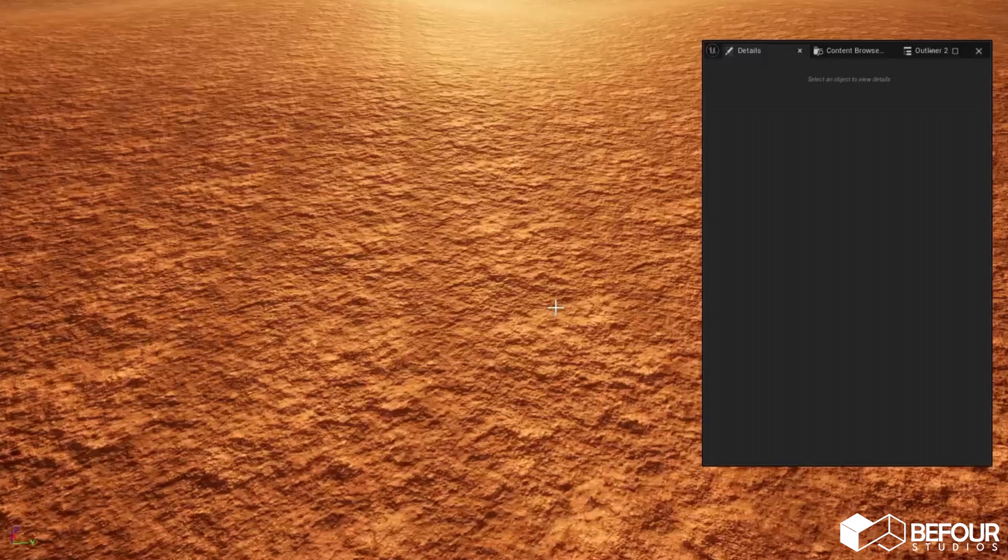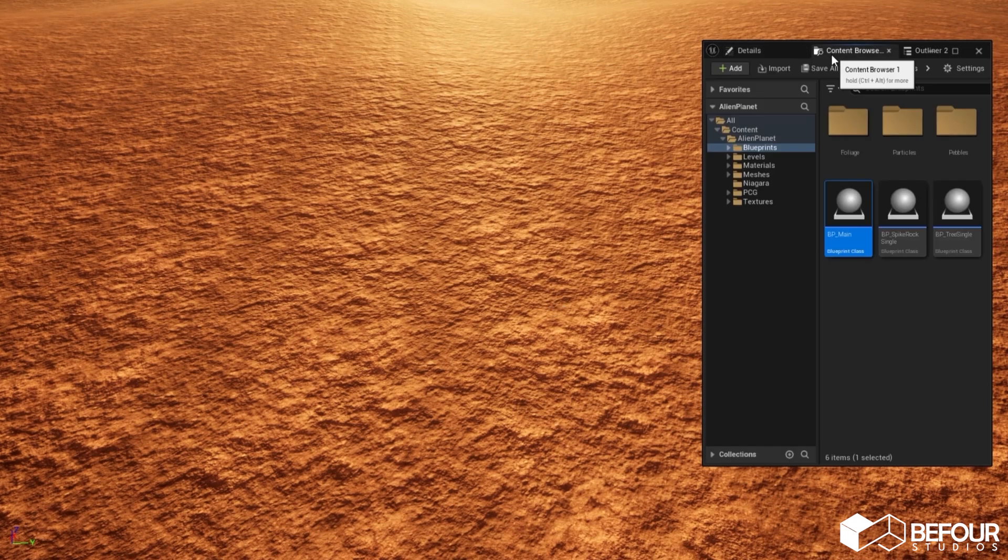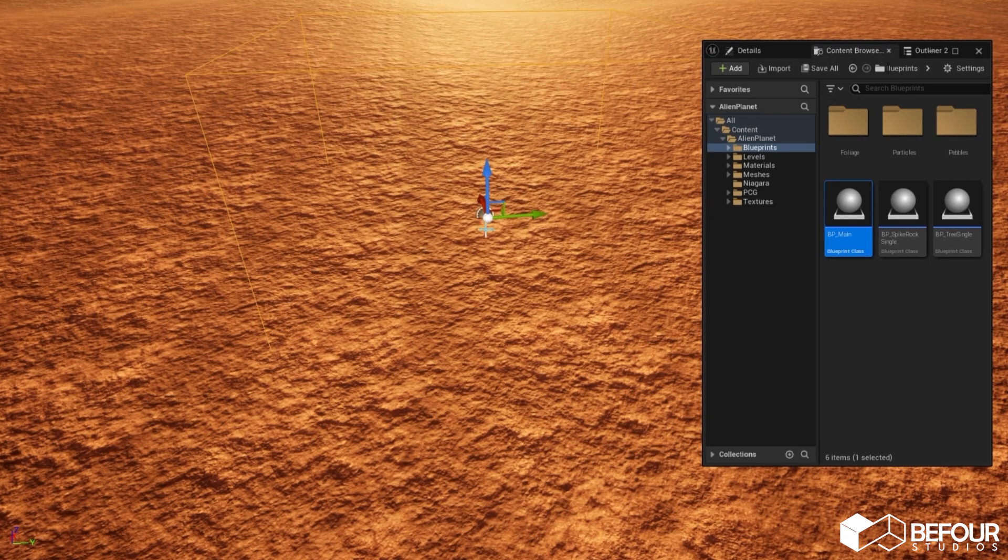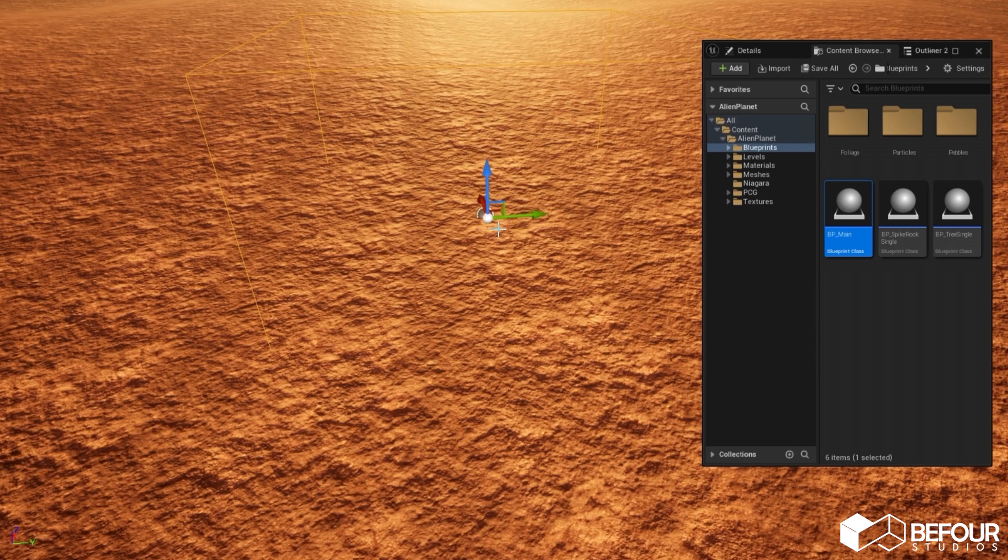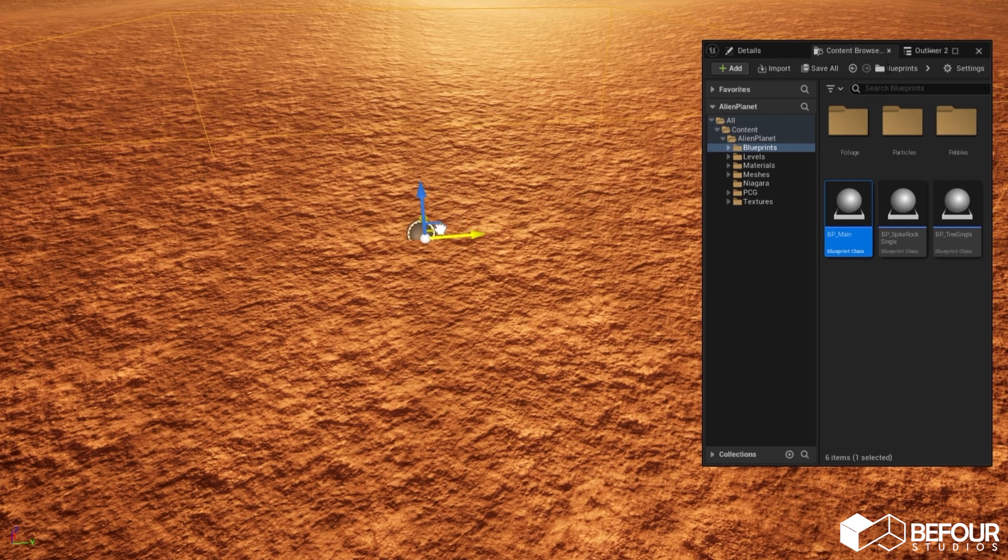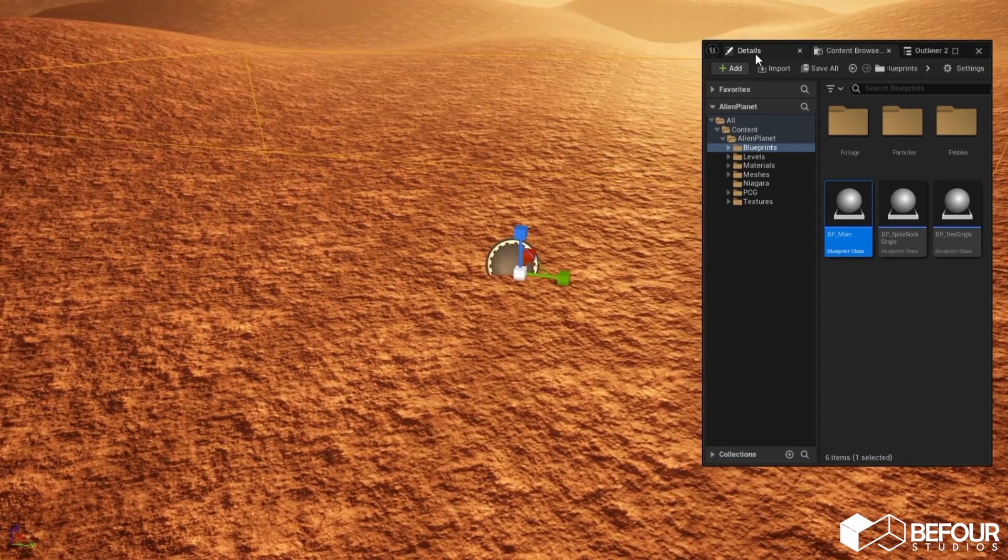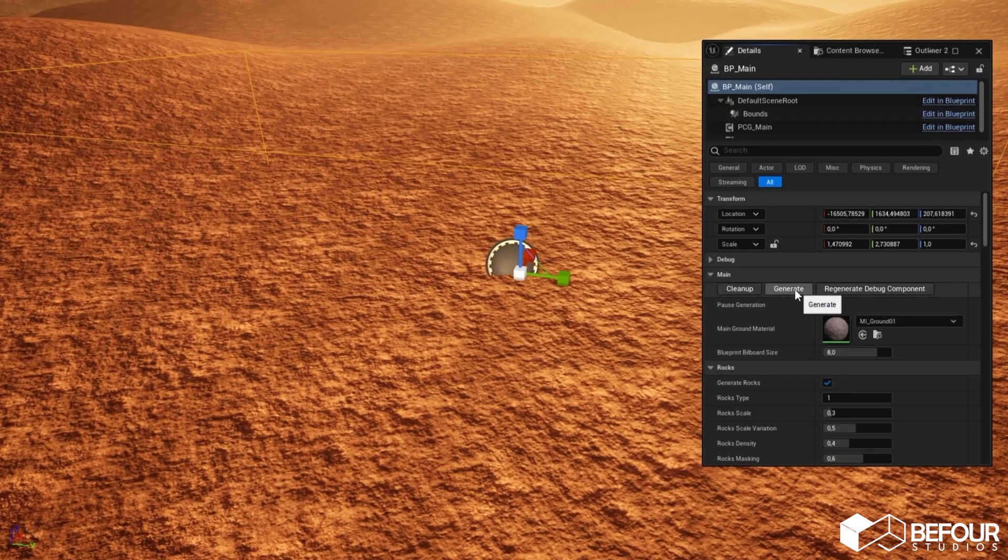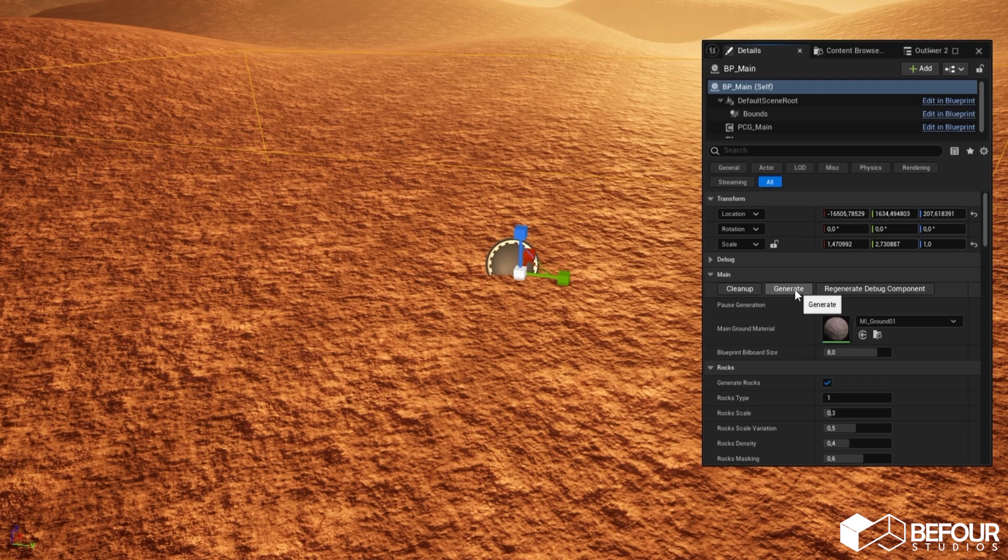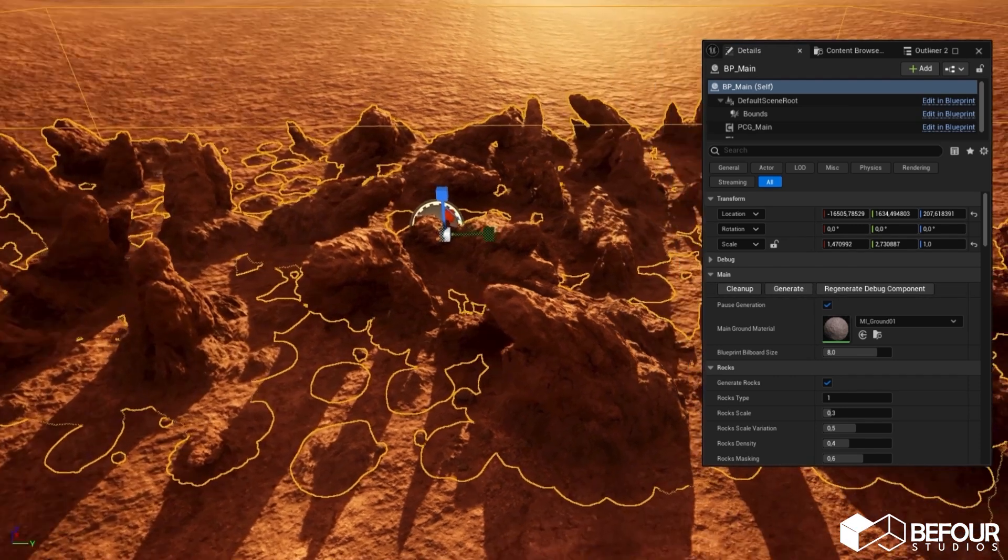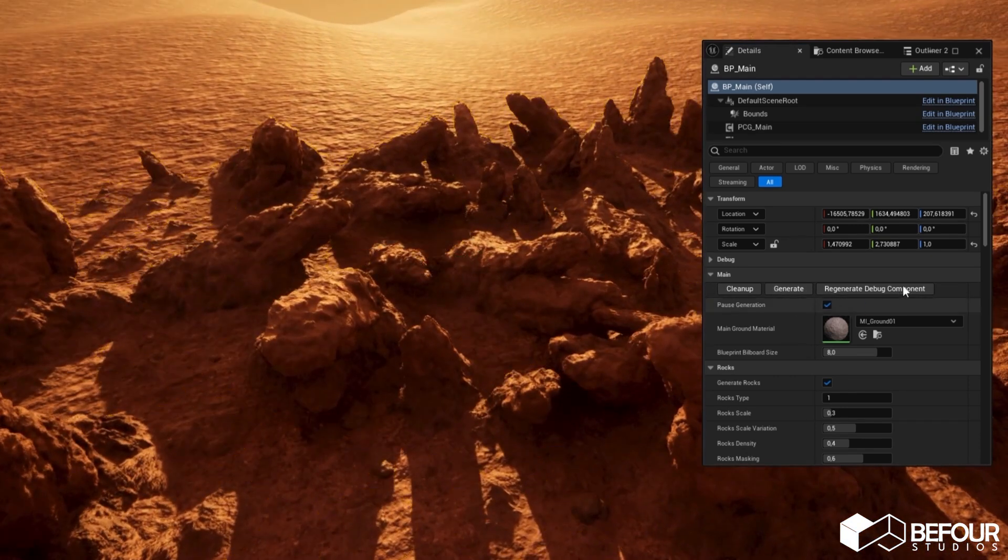First, go into the blueprints folder inside the content browser and drag and drop the main blueprint onto the landscape. It's worth noting that our PCG only works on landscapes. After placing the blueprint, you can scale, move, and rotate it however you want. Now in the details panel, you can click the generate button and immediately lots of meshes are generated.